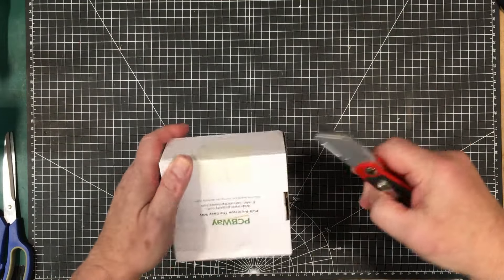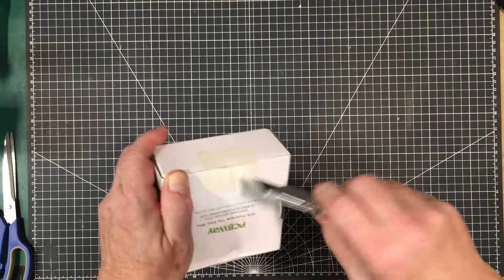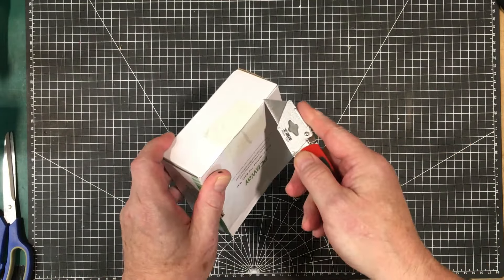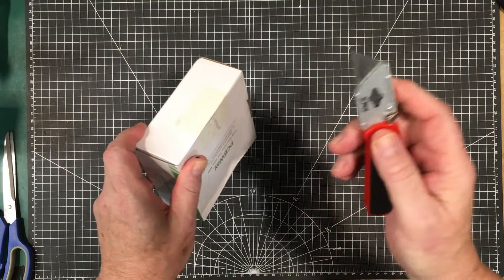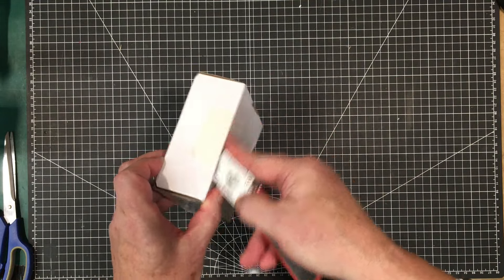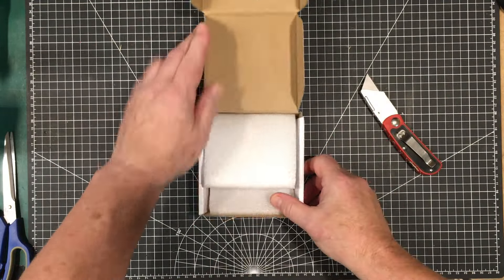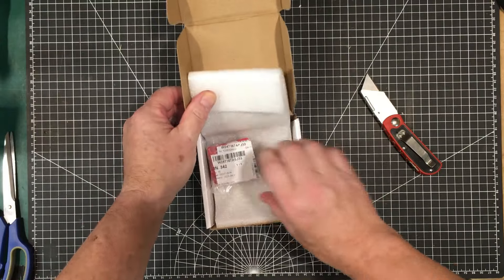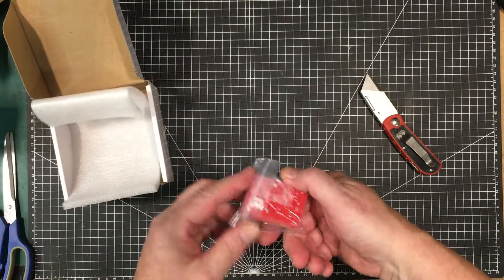PCBWay. Let's get in there and get these boards out. This blade needs replacing. There they are.